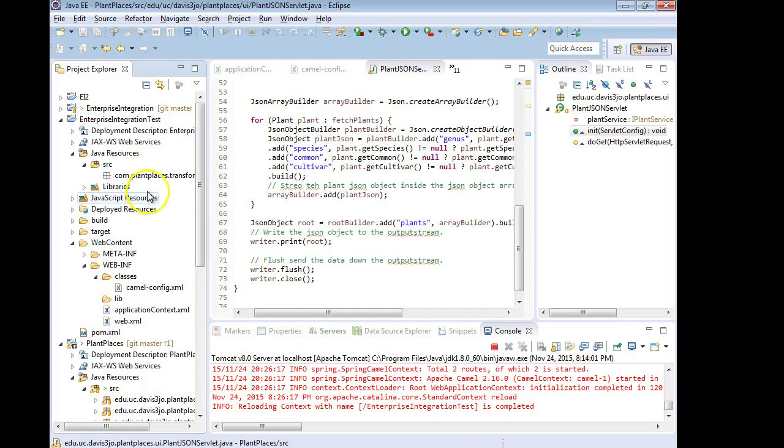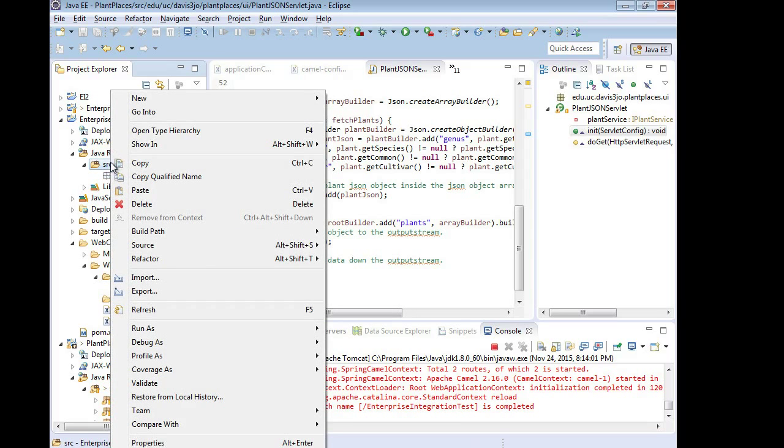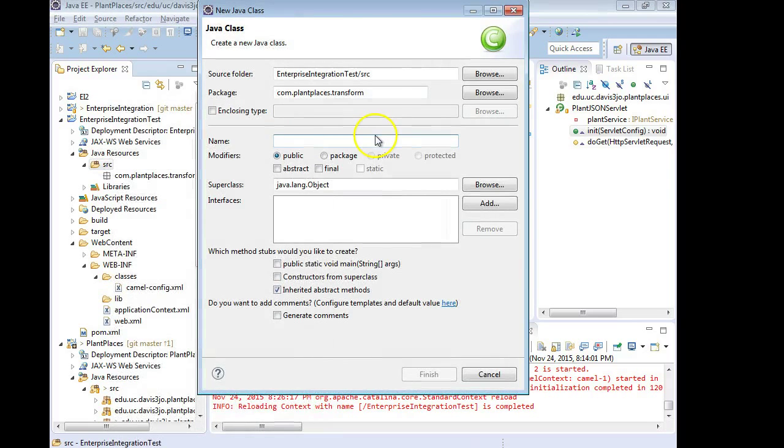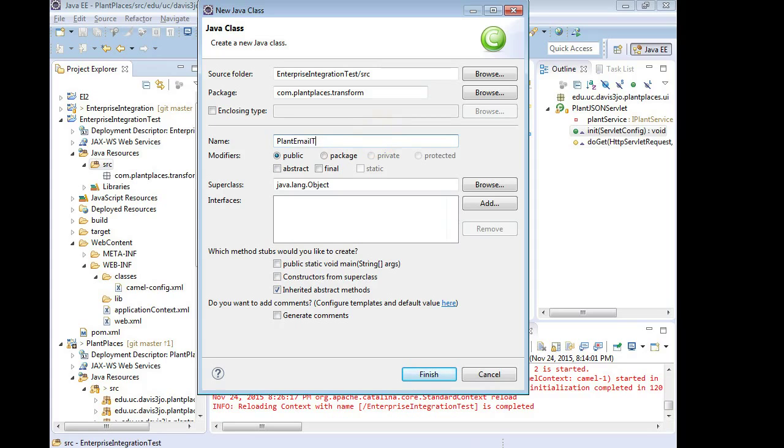So the first thing I'm going to do is make this transformer class. I'm going to go to source, right click, choose new, and then class. And I'm going to call this one plant email transformer if we want. Okay, package com.plantplaces.transform is fine.